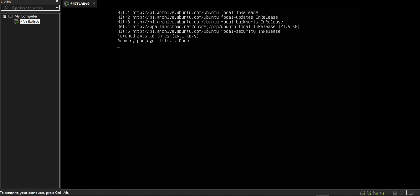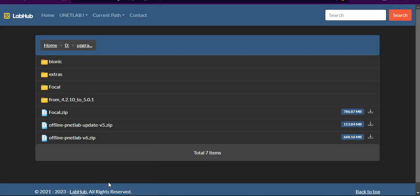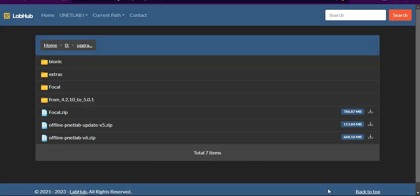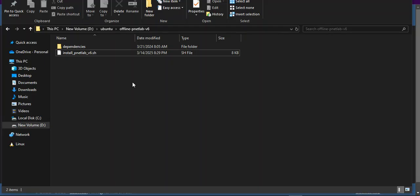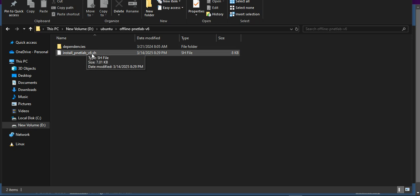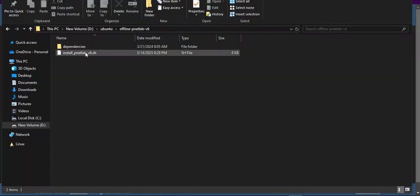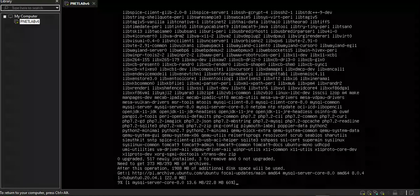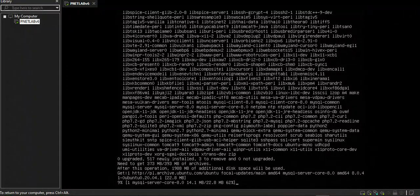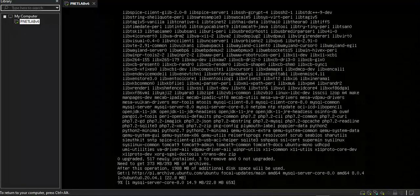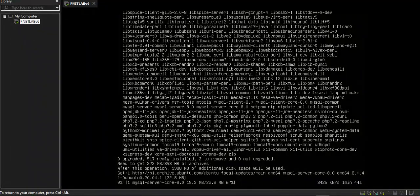This is how we can install PnetLab as offline. You first download PnetLab from here, extract it and change that .sh file by Notepad++. I hope you have enjoyed this video and thank you for watching.